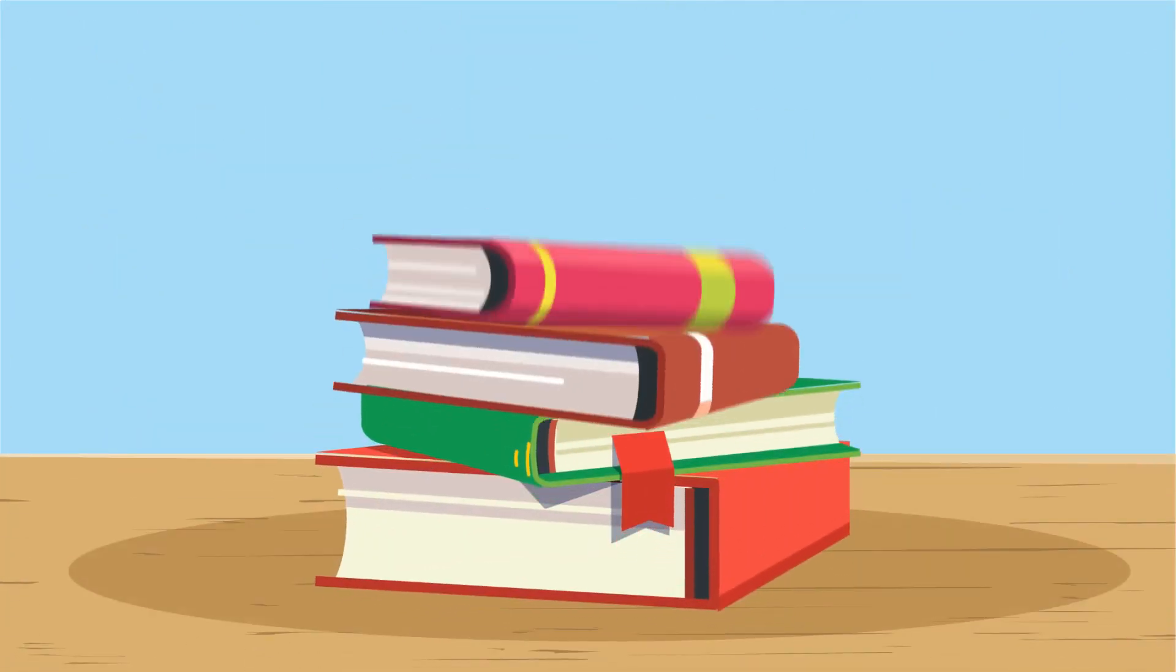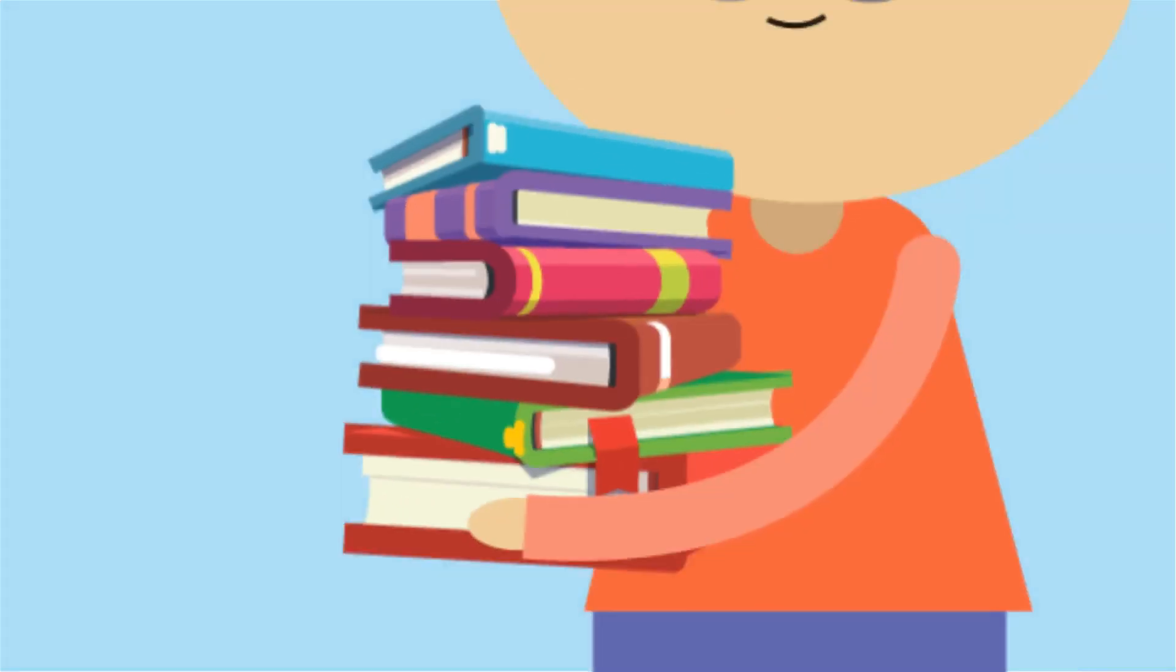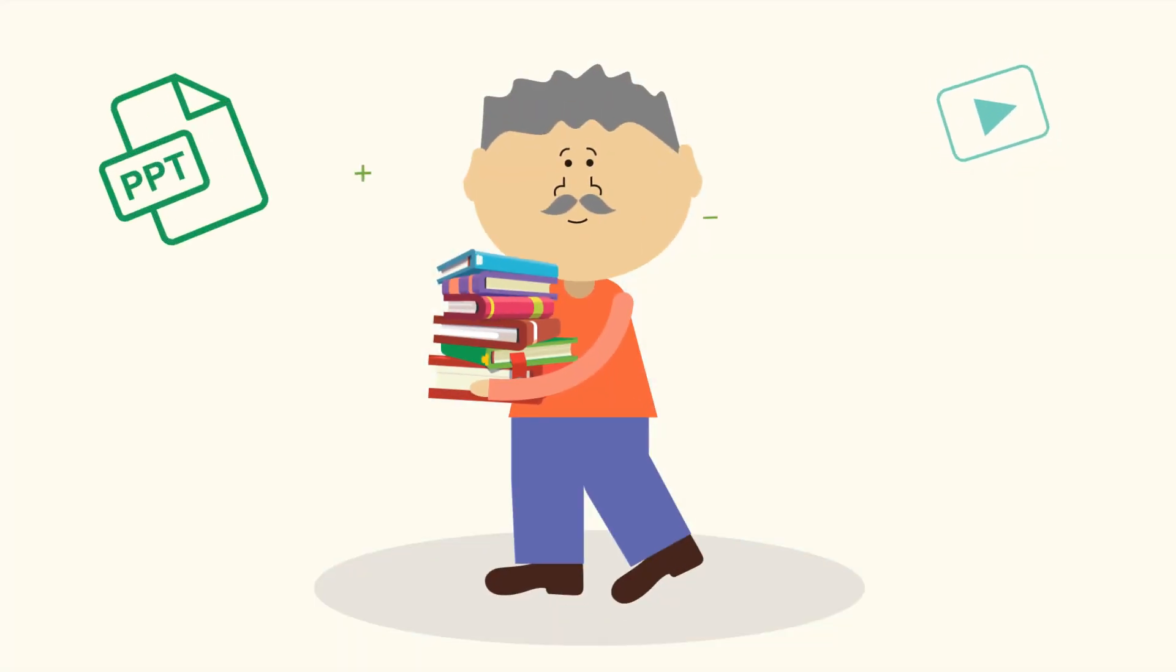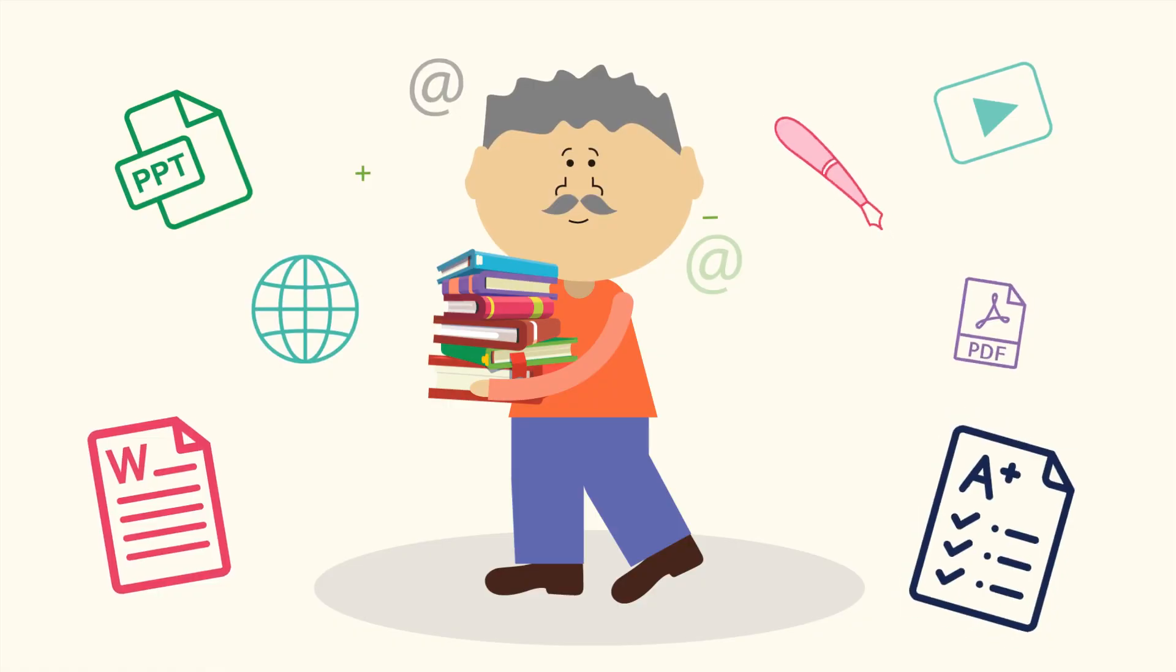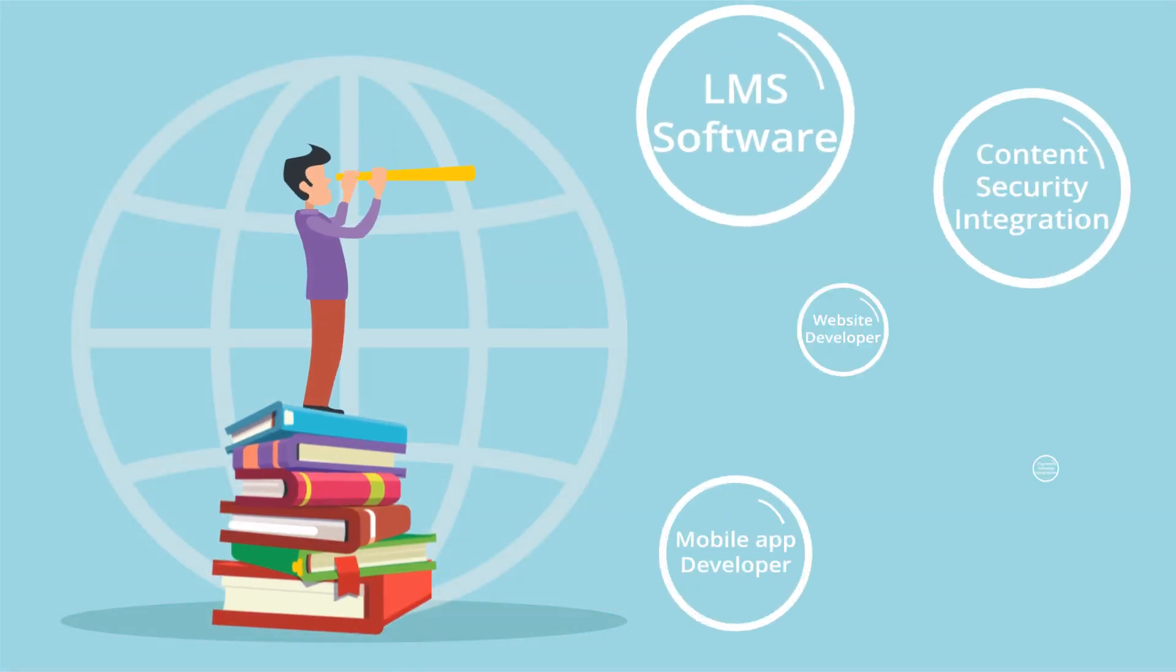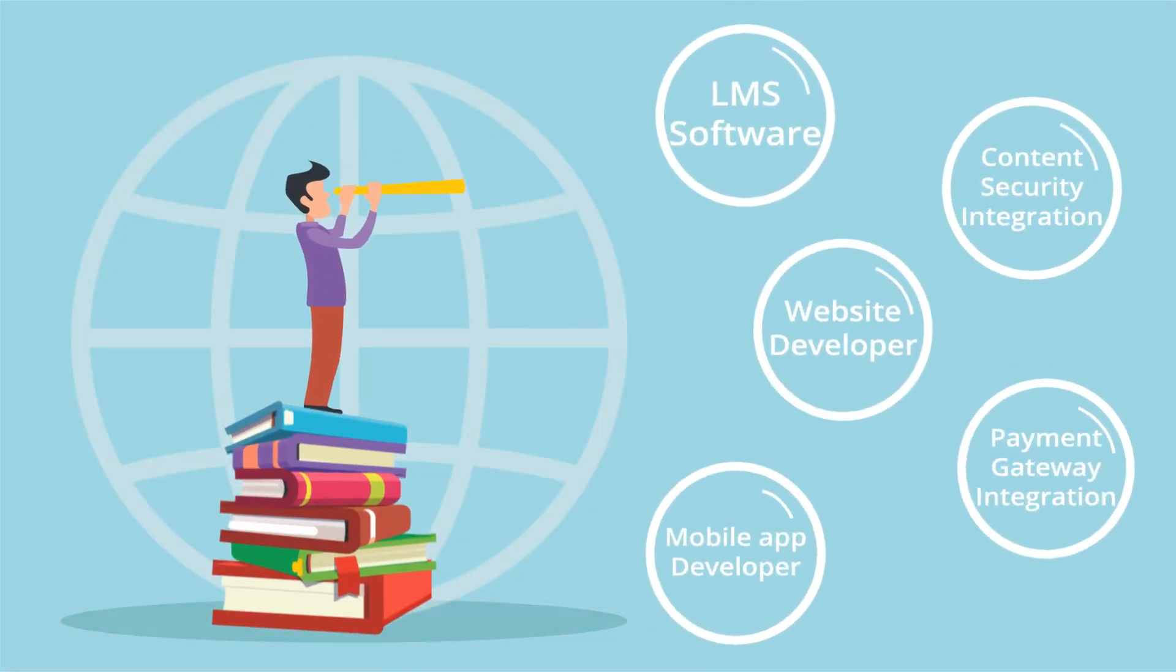You've got excellent learning material like videos, PPT, PDF, or test series for students and want to sell it online?